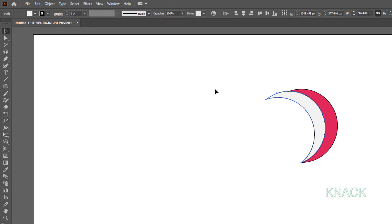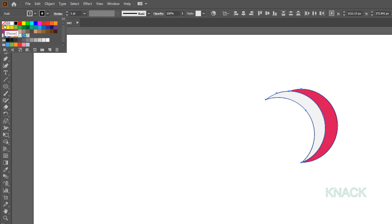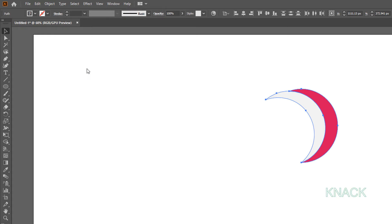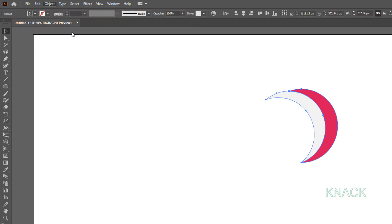Now we have to remove the stroke from these shapes. Select both of them and remove their stroke. These shapes are still under selection — make them a group.